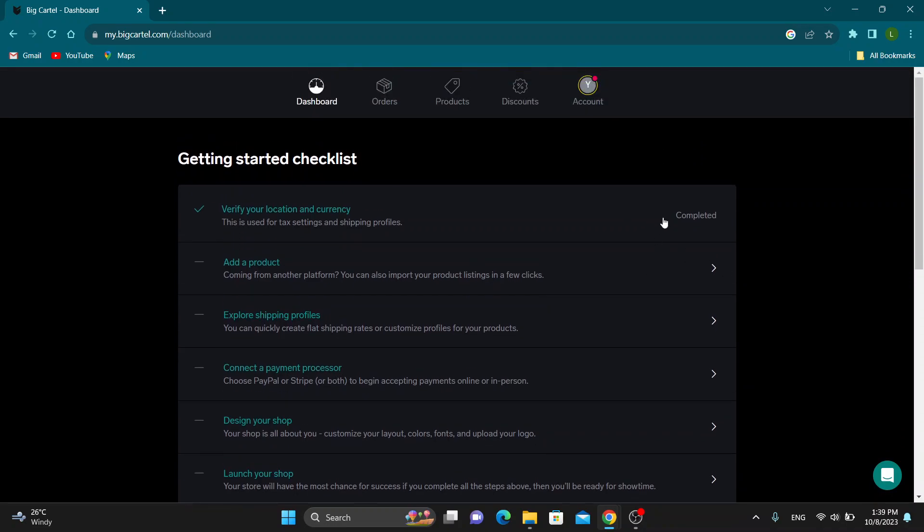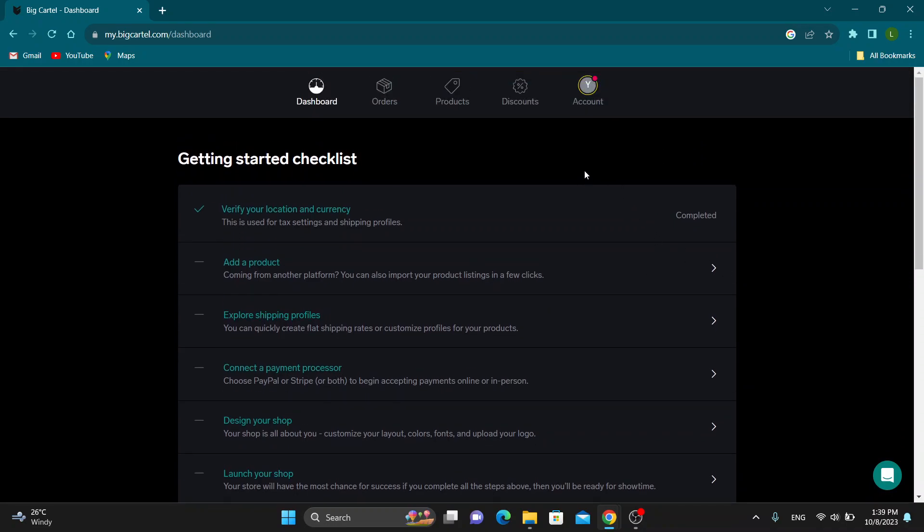The first thing you want to do is open up the official Big Cartel website by going to bigcartel.com and logging into your account. After logging in, you'll be greeted by this main page, which is the home page of Big Cartel.